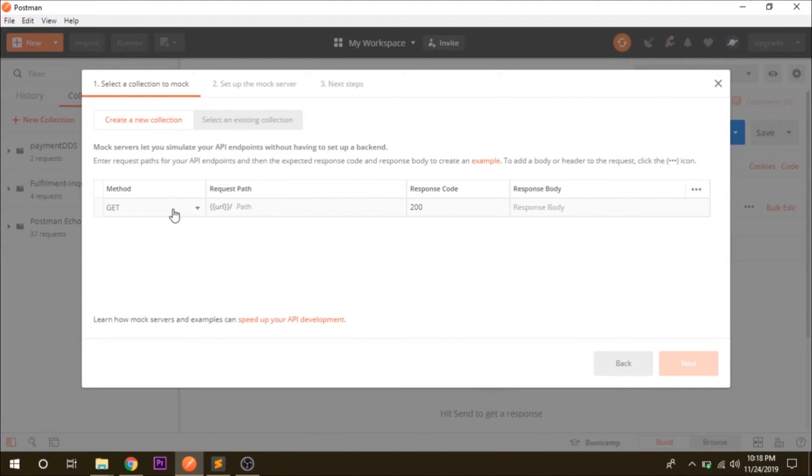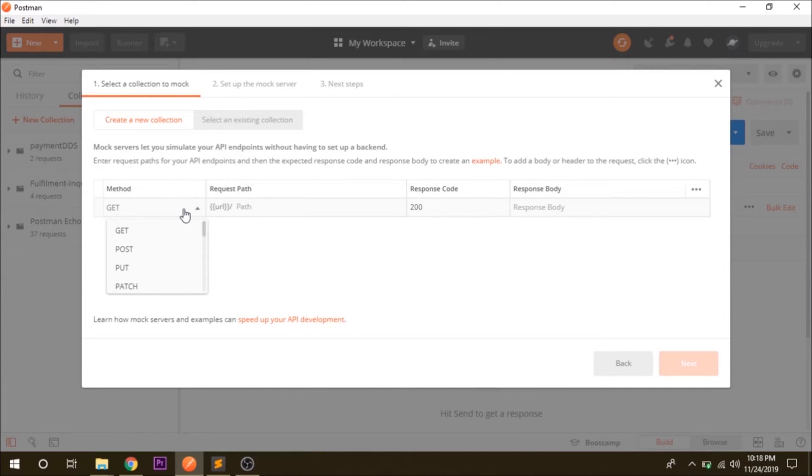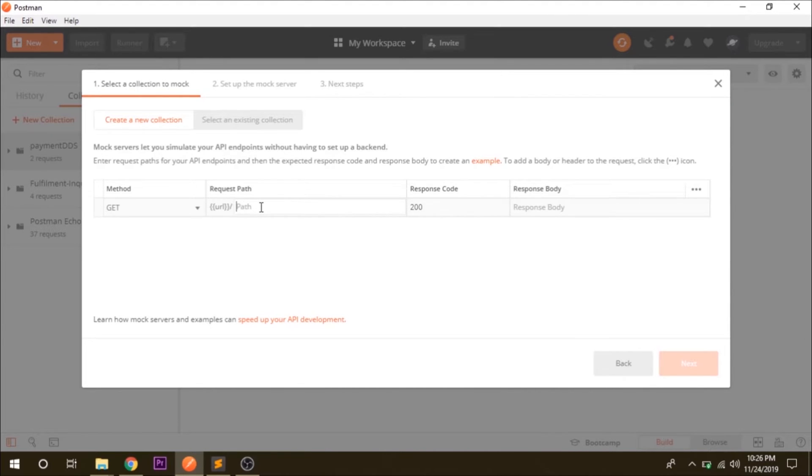Here you can see that the method is GET. You can choose the method of your choice. First of all I will give the demo with the GET method only. For the path you can keep any path, so anything like v1/demo.